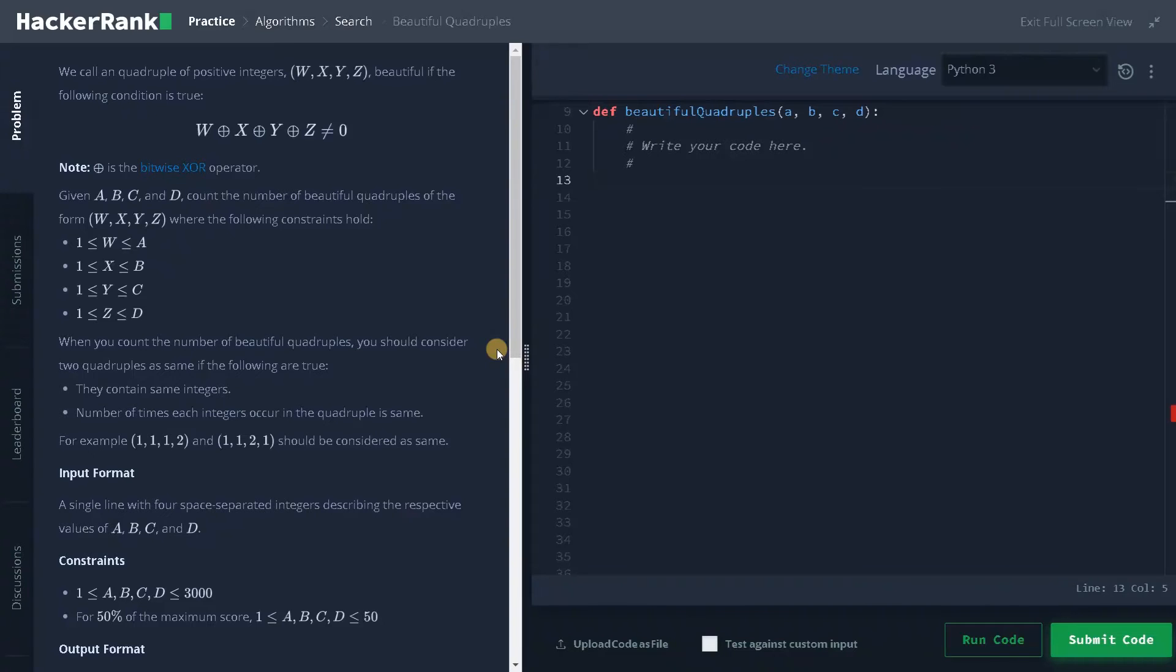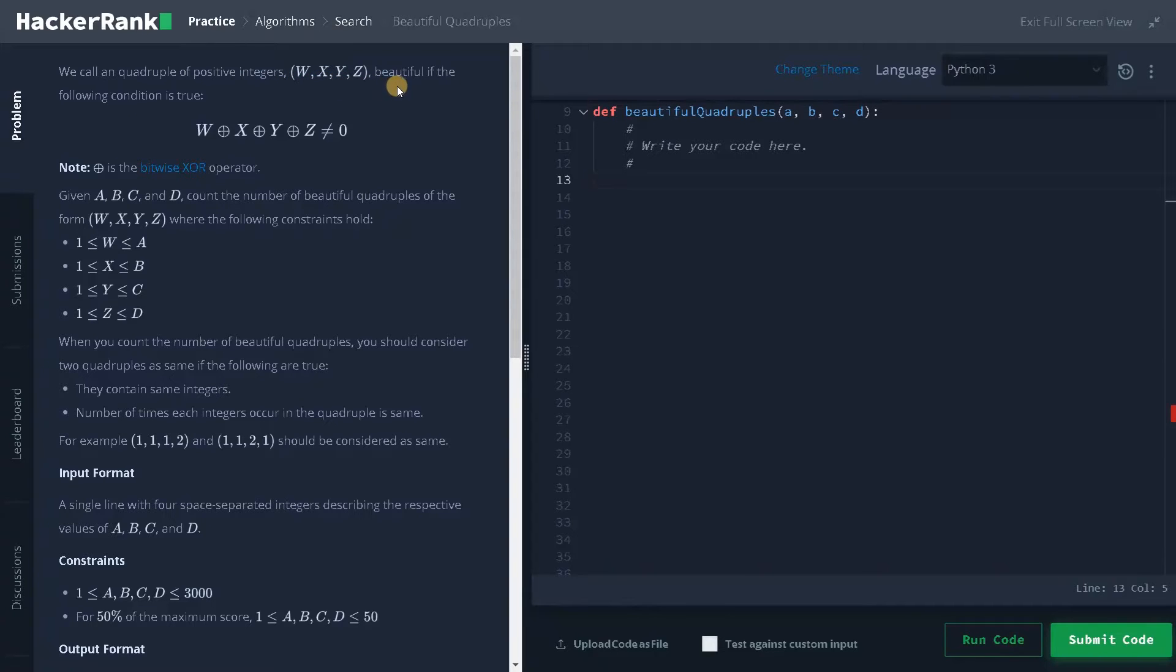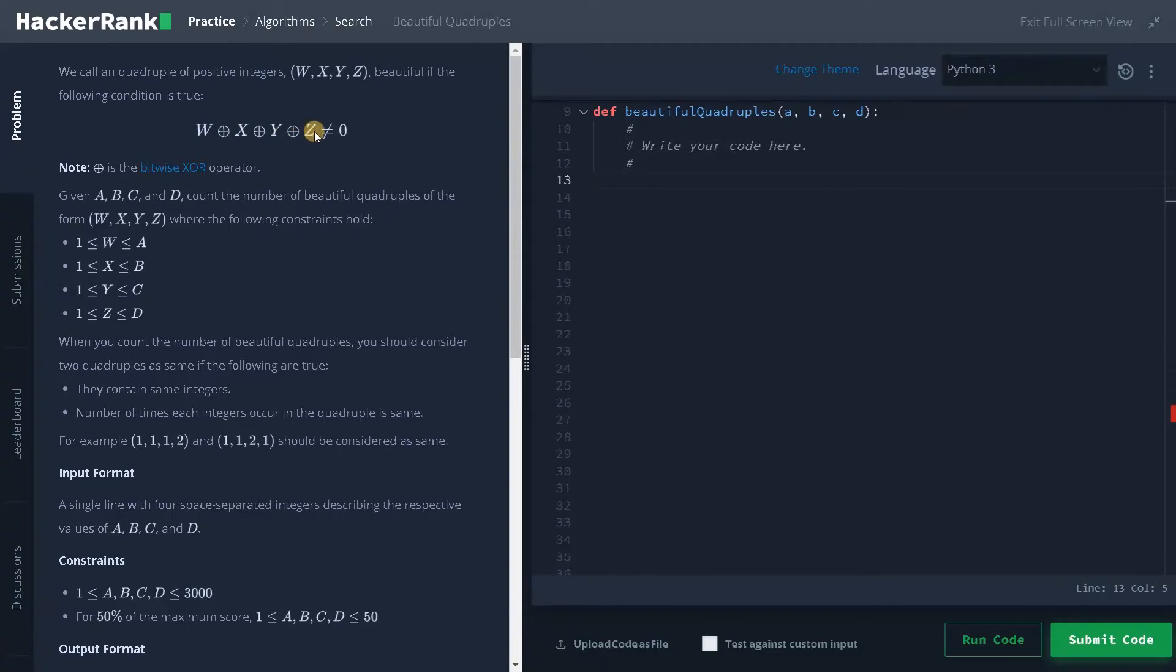Hey everyone, this is Ashwin here. In this video, we are going to solve the problem Beautiful Quadruples. We call a quadruple of positive integers w, x, y, z beautiful if the following condition is true: w XOR x XOR y XOR z not equal to zero. So here this is a bitwise XOR operator.